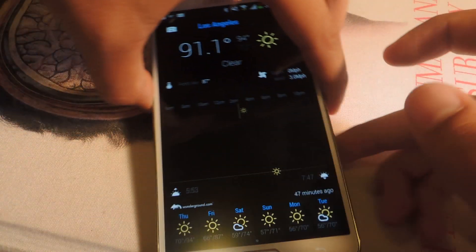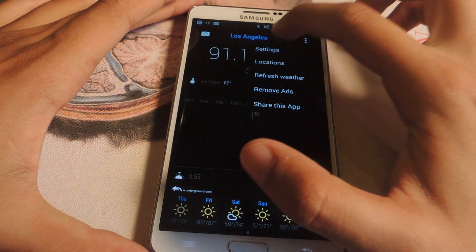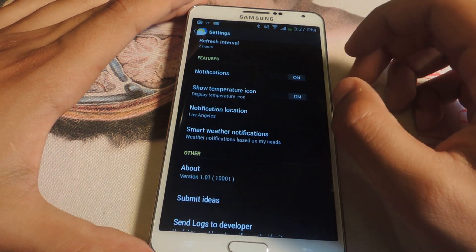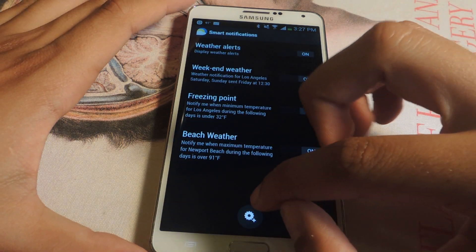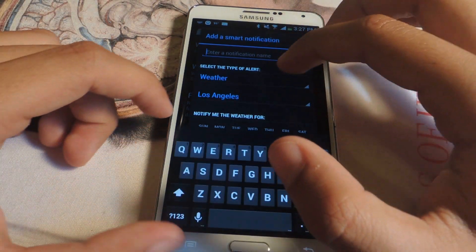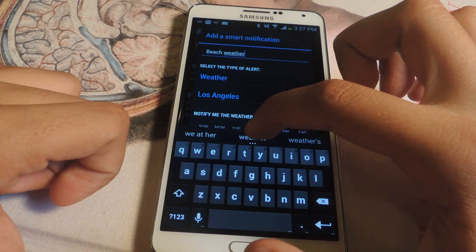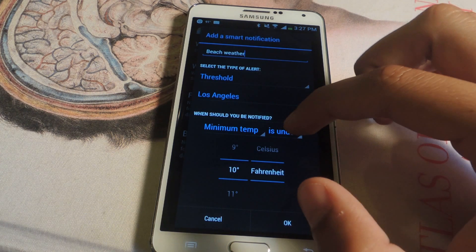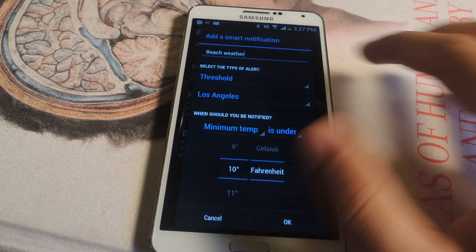My favorite feature of the application — if we head over to the settings, we can go down here to smart weather notifications, and here it says weather notifications based on my needs. If I tap on there and tap down here, you can create a notification. So let's say I want to put 'beach weather' — I can set the type of alert, so I'm going to put threshold, and here at the bottom I can put when to be notified for a specific temperature in a certain location.